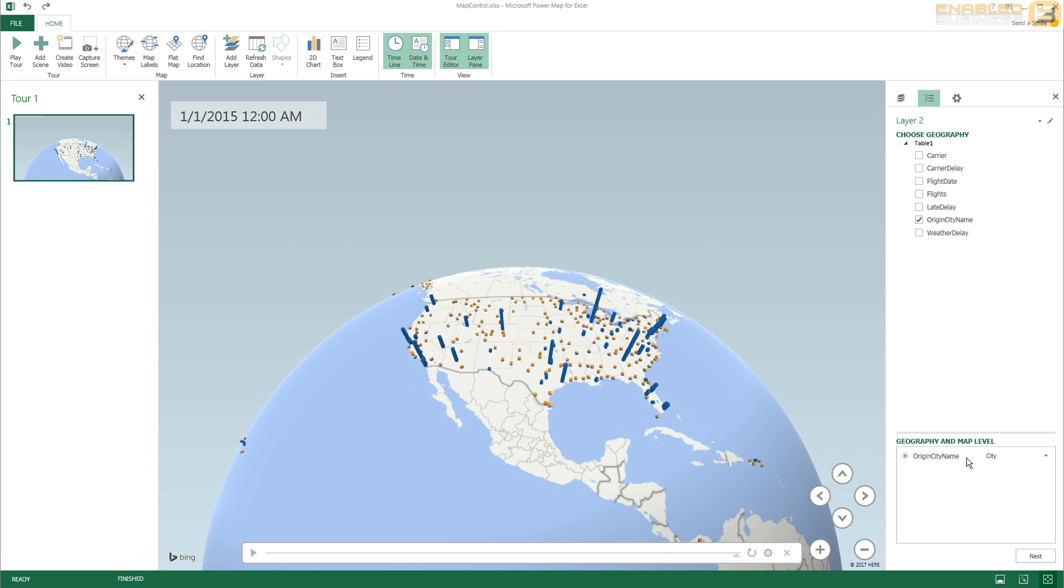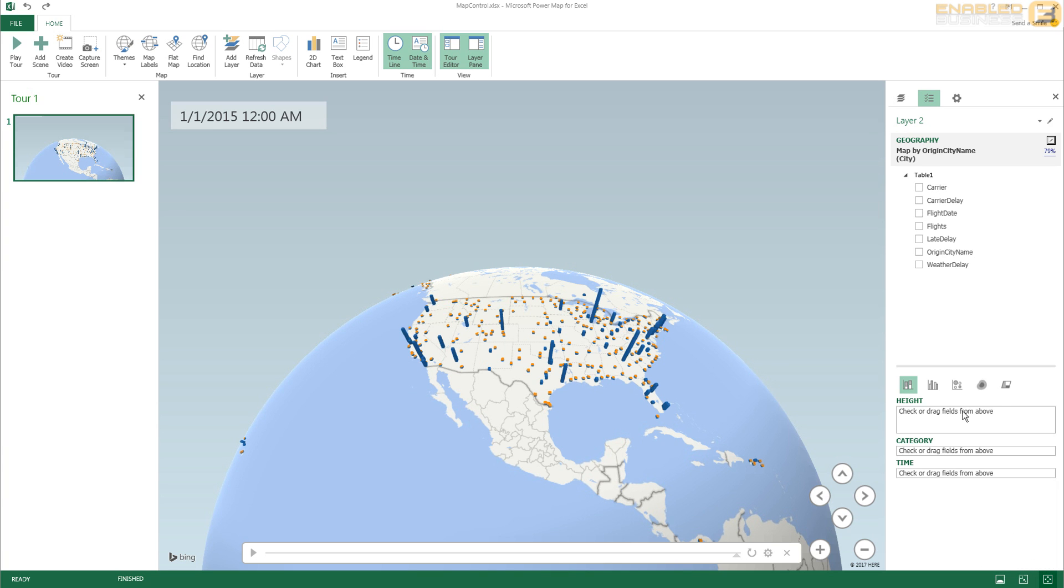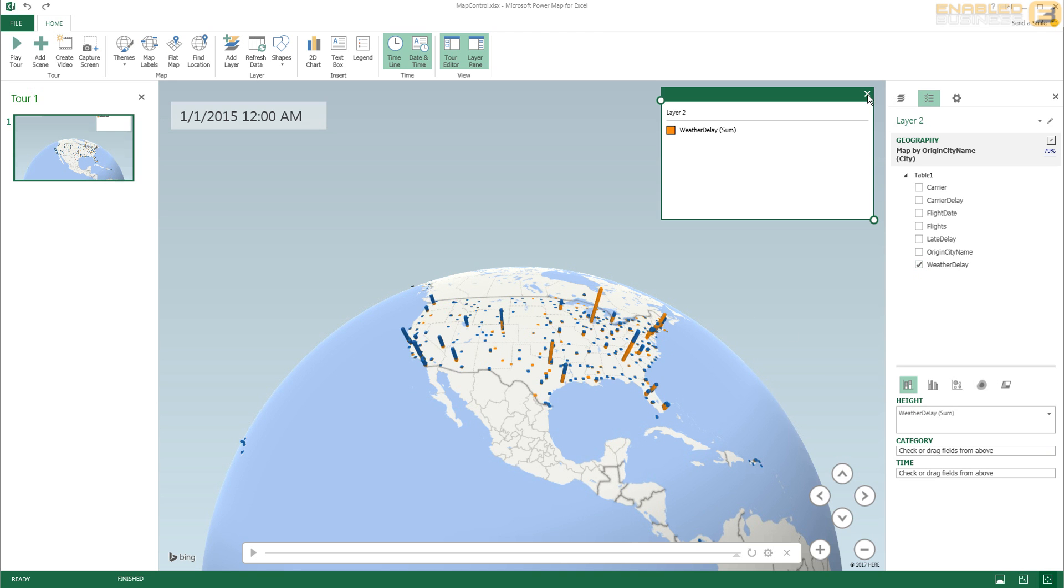And I press Next over here. And then I've got a checkbox called Weather Delay and when I check it, you'll see that again I go through the same process of having a legend.